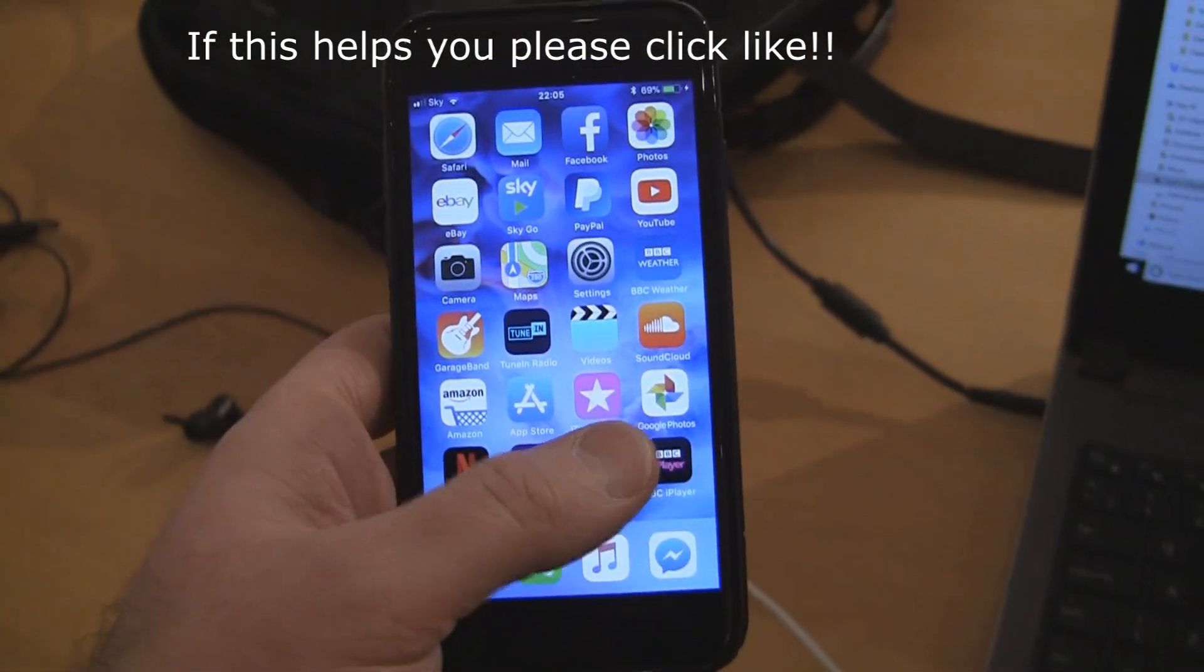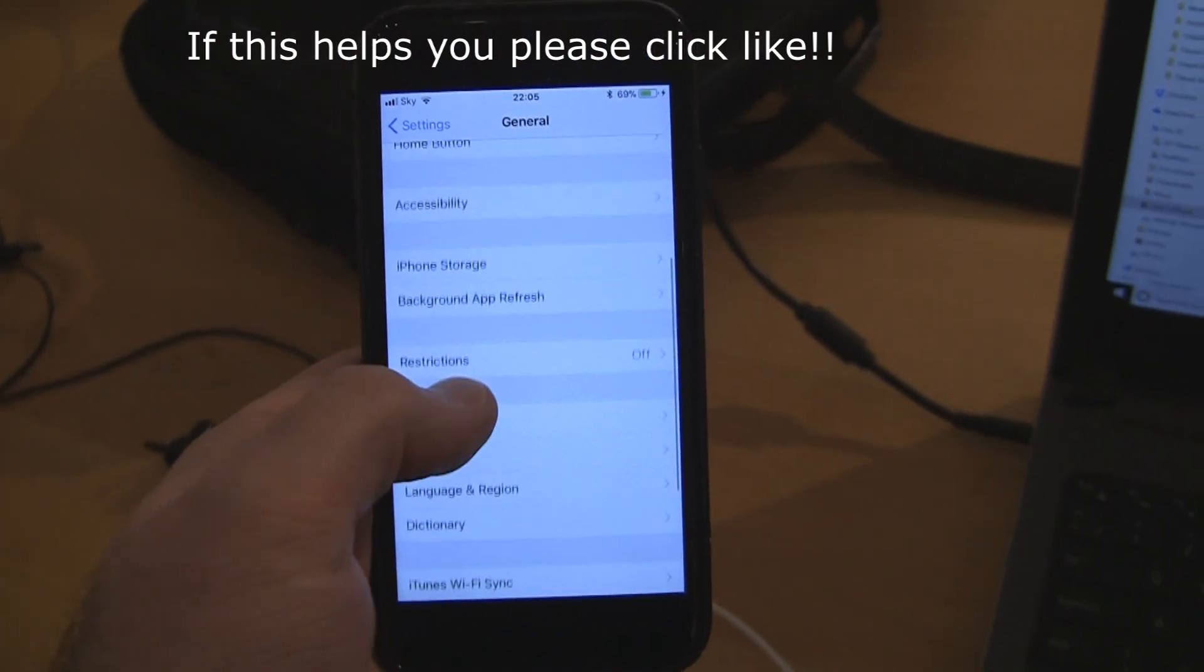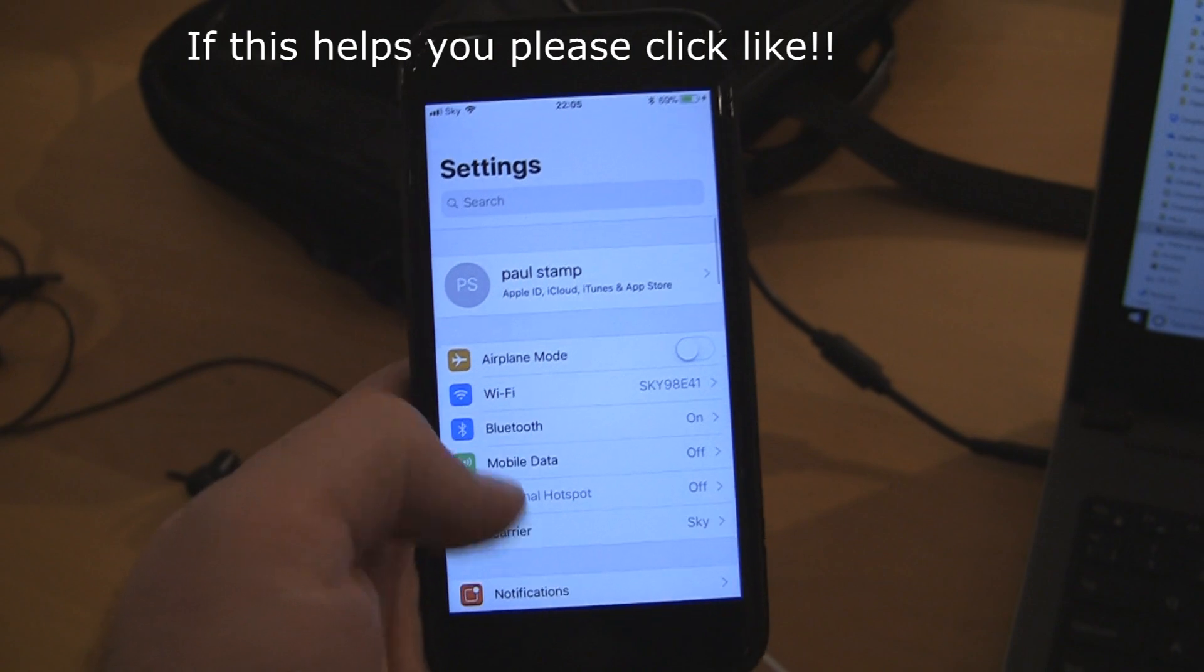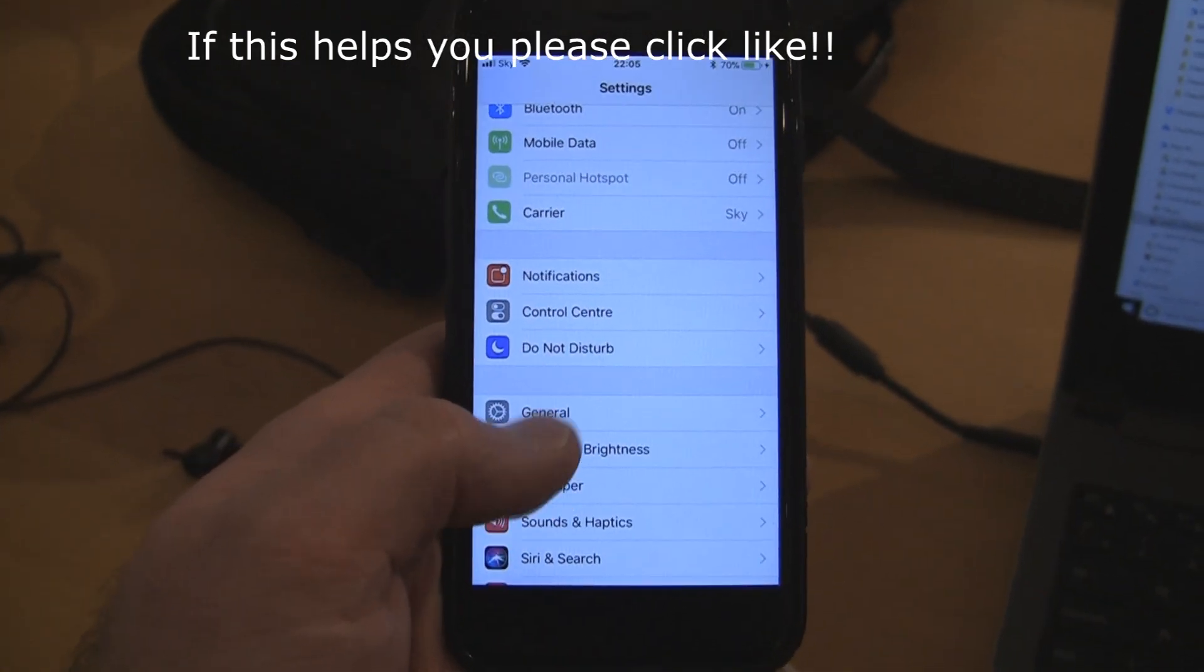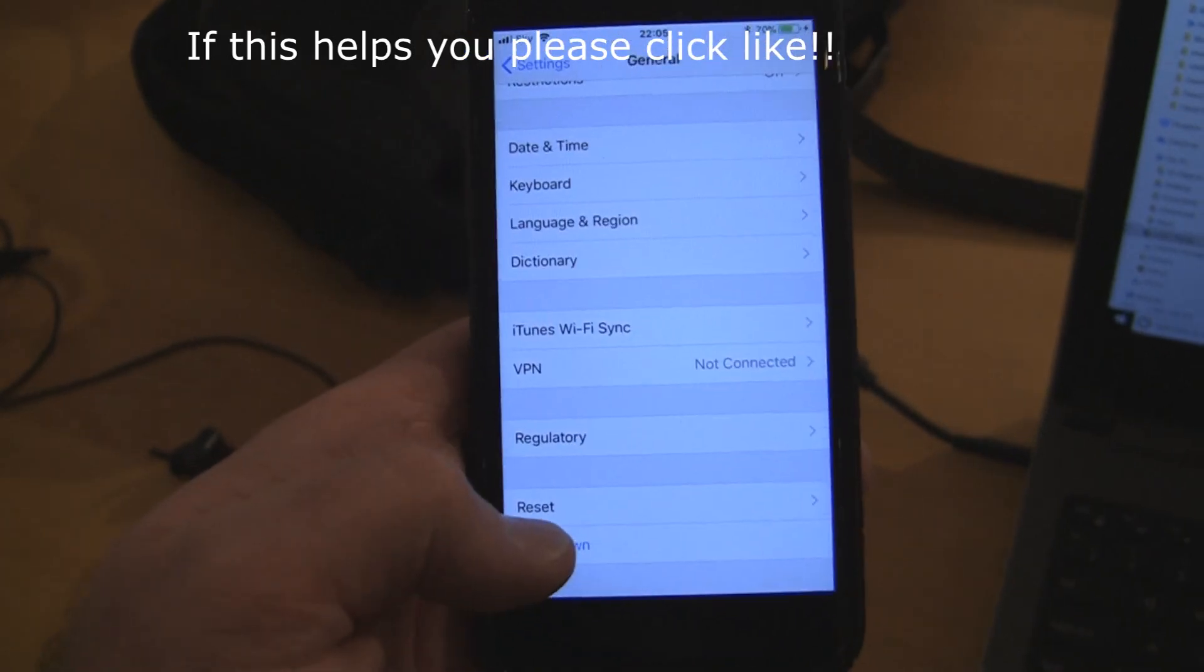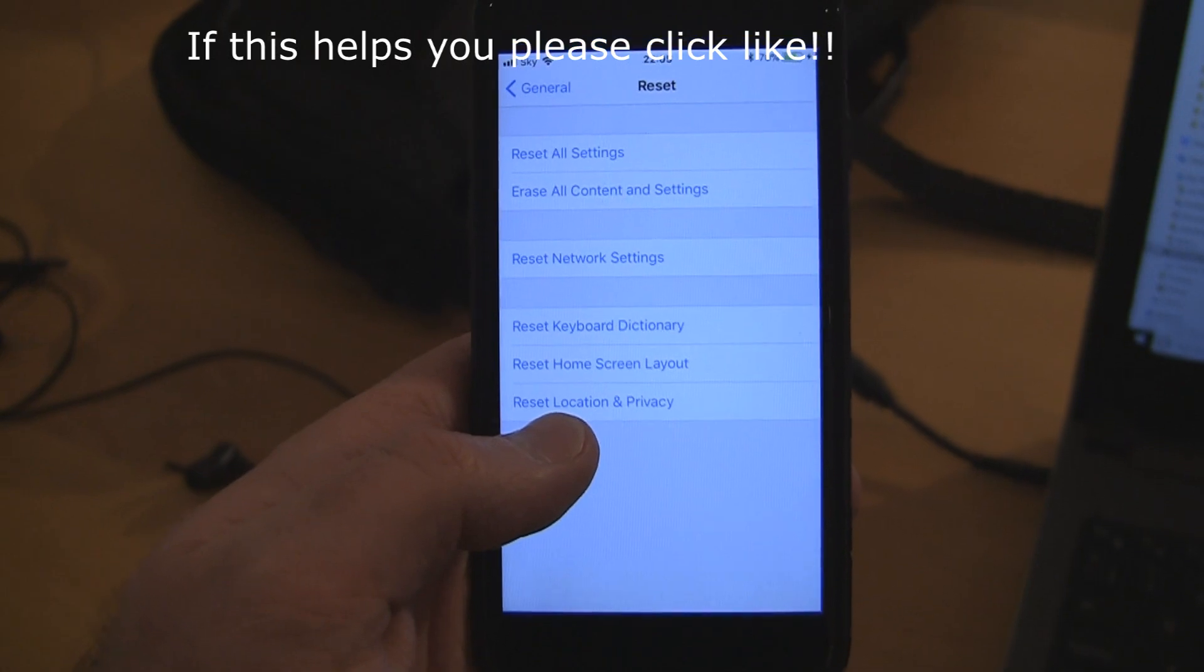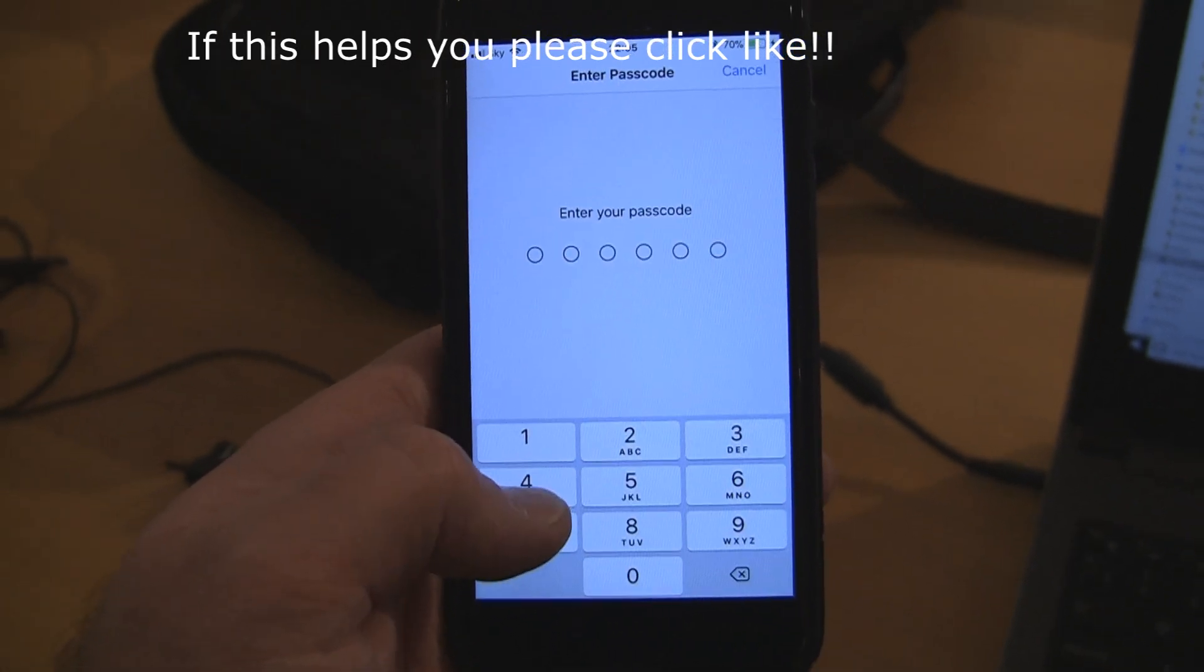All you need to do is go to Settings, go to General, which I'm already under. You can see here, I'll go nice and slow so you can see General there. What you need to do is scroll down and click Reset, which sounds very scary but it's not.